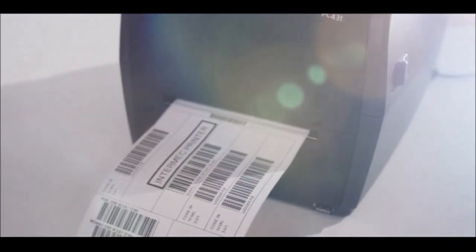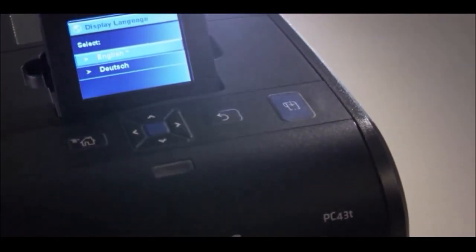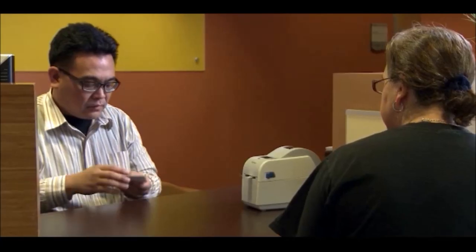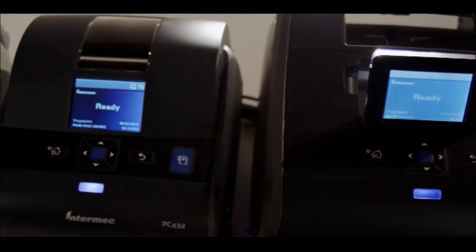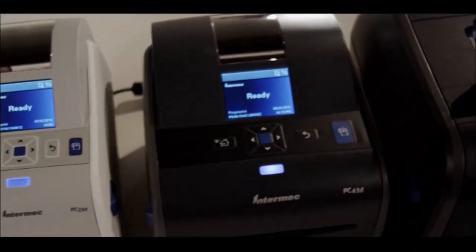We started with a very simple question. How can we redefine the desktop printer? How can we make it more intuitive, increasingly flexible, and smarter? The people who use this technology deserve the very best. And with these new printers, that's exactly what they're going to get.